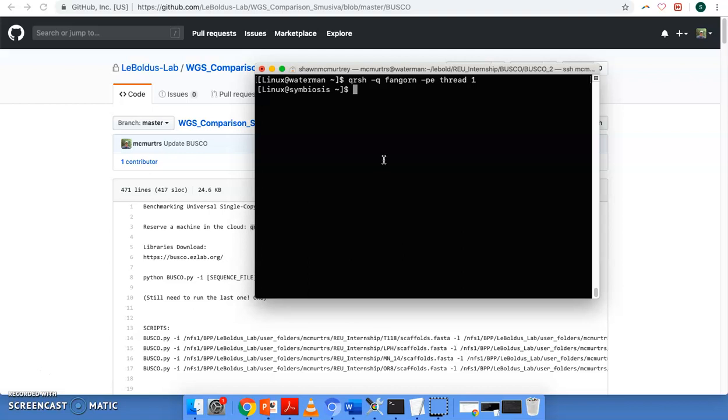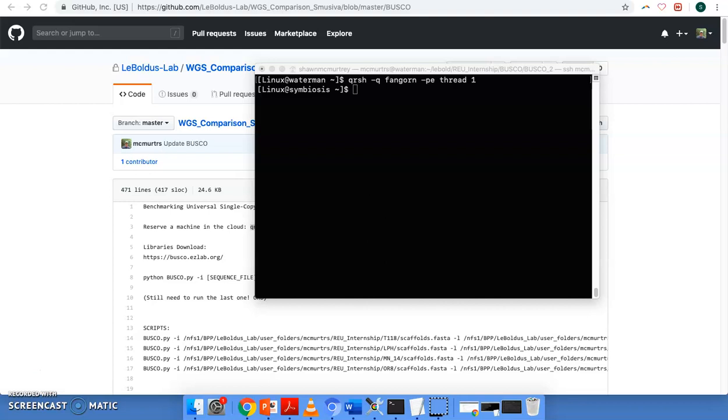And this program has a lot of moving parts. It relies on several other programs. It relies on Python, NCBI Blast, another program called Hammer, and it also relies on Augustus.